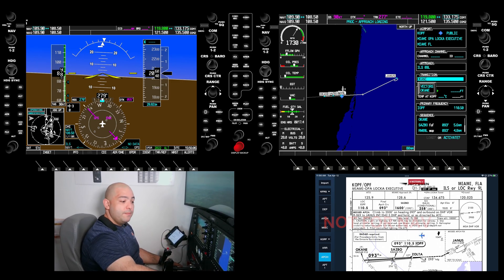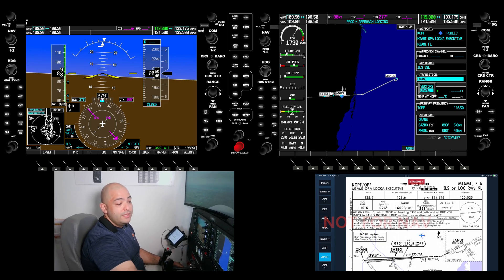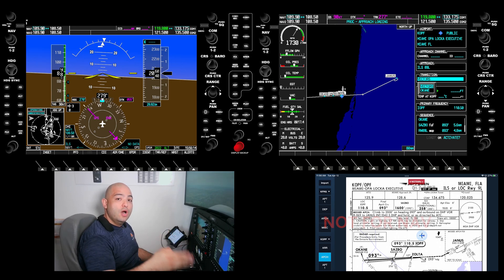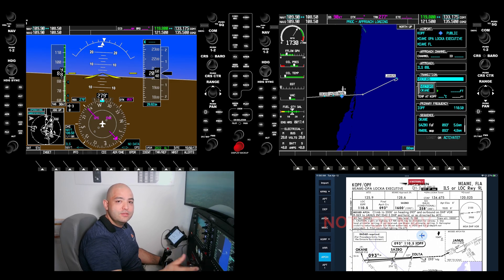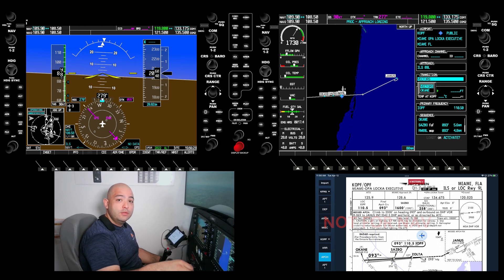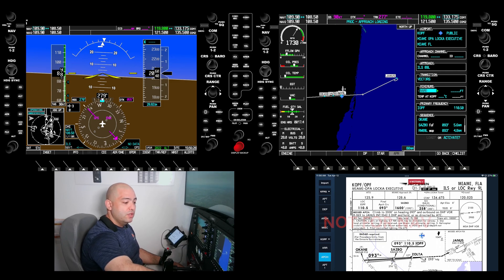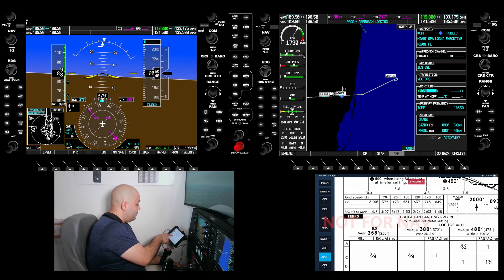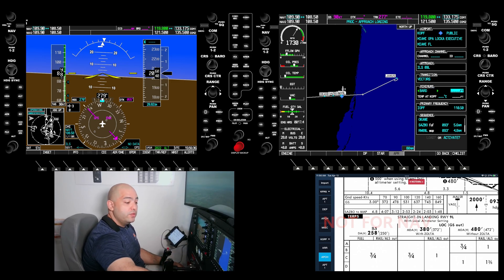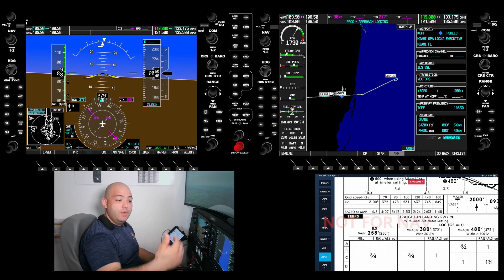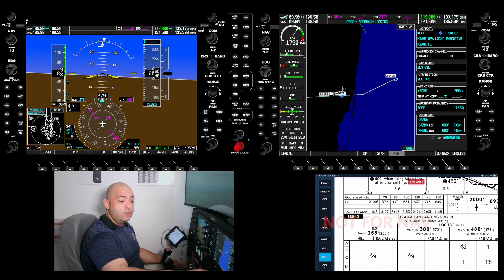Vectors or a transition — in this case it makes no difference, so I'm going to select vectors. Vectors loads all the waypoints on the final approach course on this version of the G1000. Prior versions will only load the final approach fix and maybe a waypoint prior to the final approach fix. We're going to select vectors for minimums. We do have the local altimeter setting — 258, so we're going to round it off to 260. Select enter.